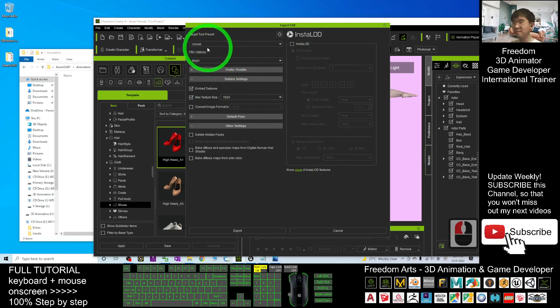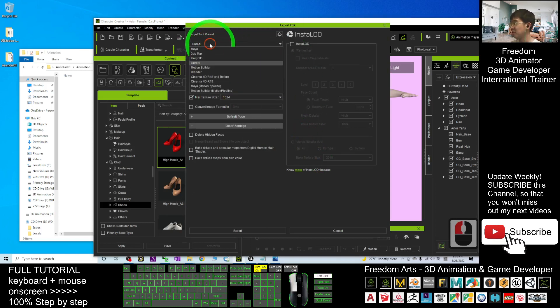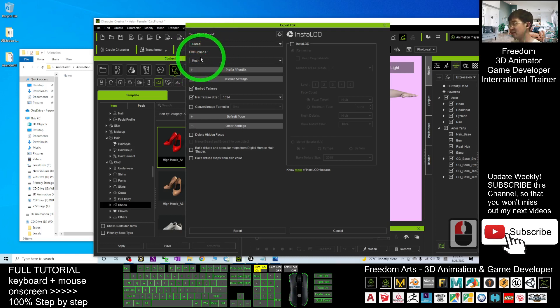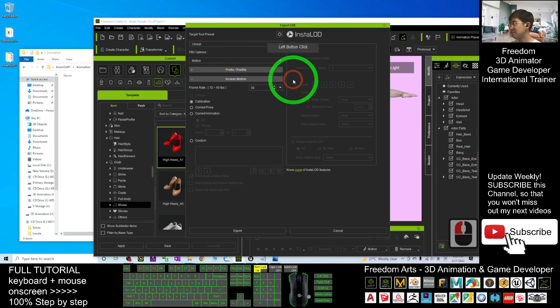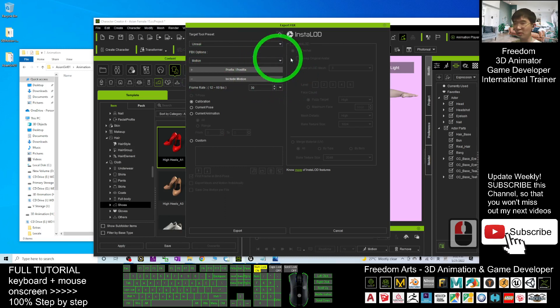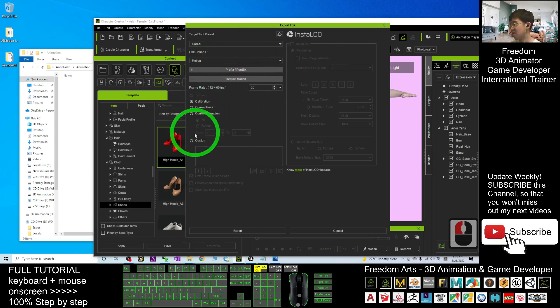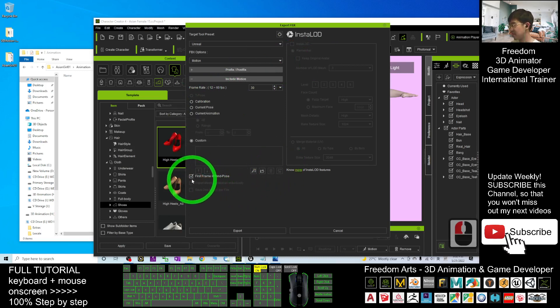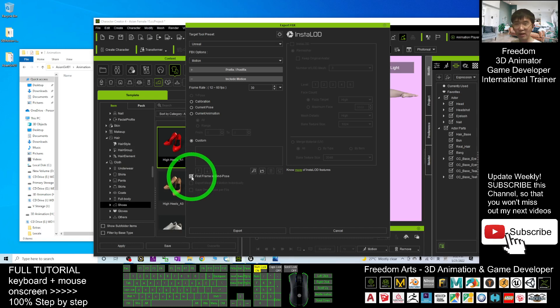For this time, you still choose Unreal, but the FBX option you choose is Motion. You only choose the Motions. Here, use the Custom setting and untick First Frame in Bind Pose. You have to untick it.